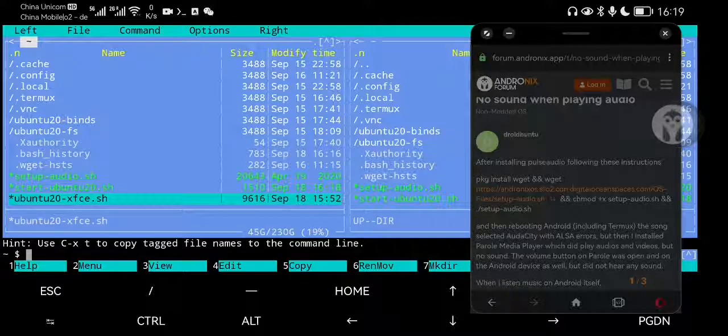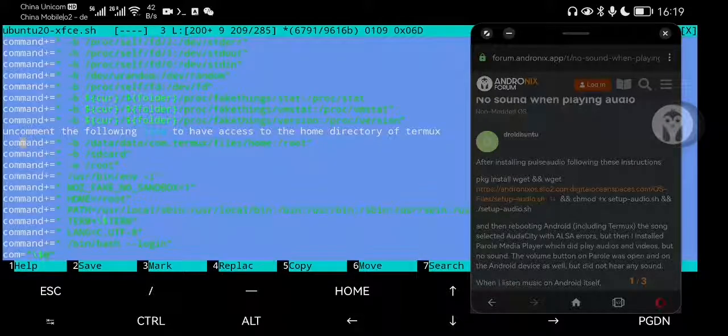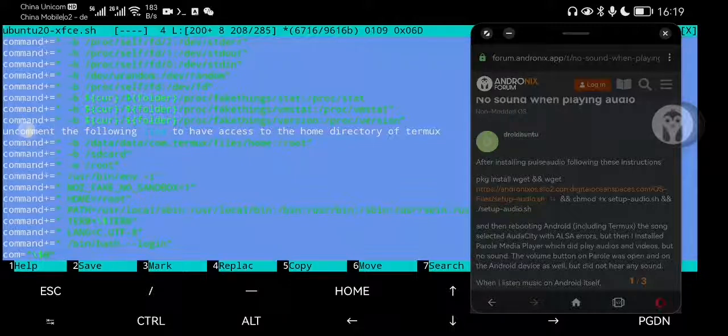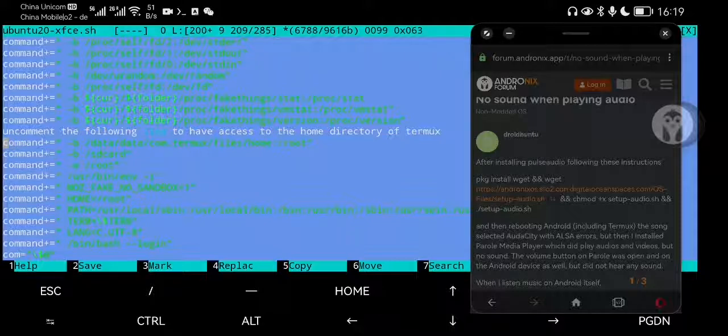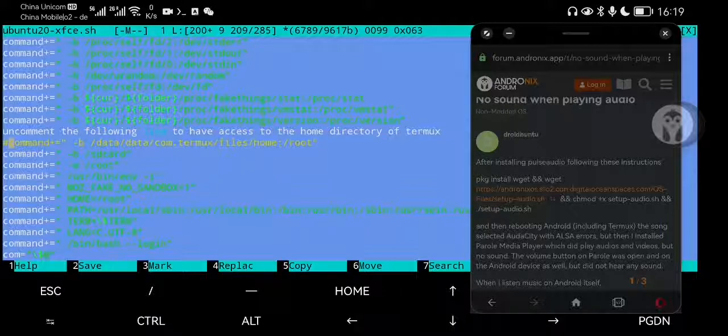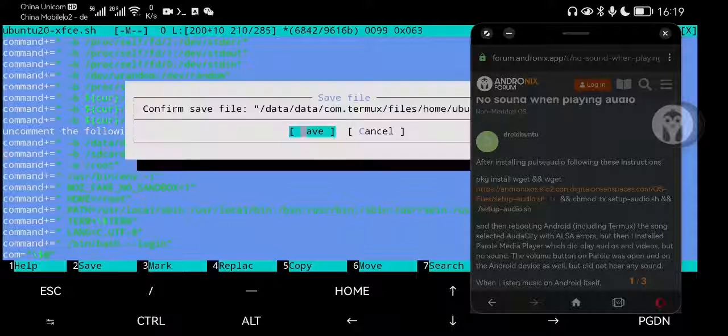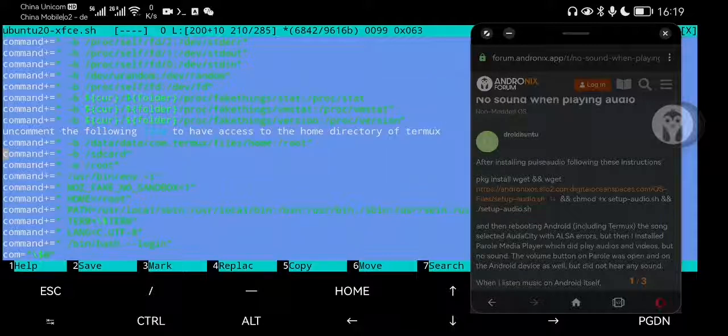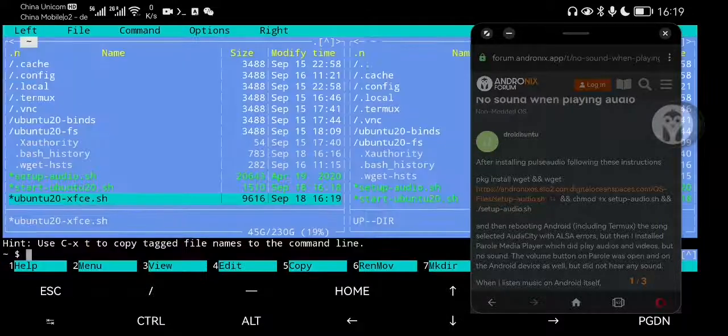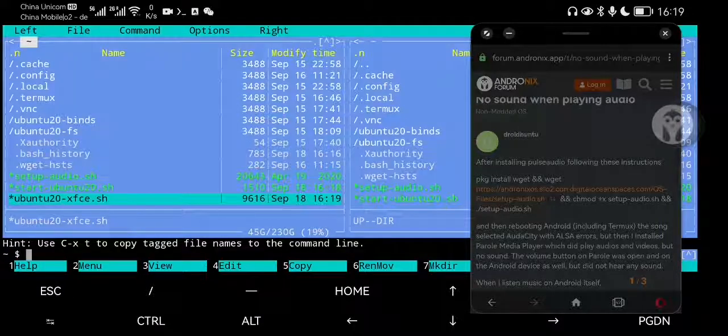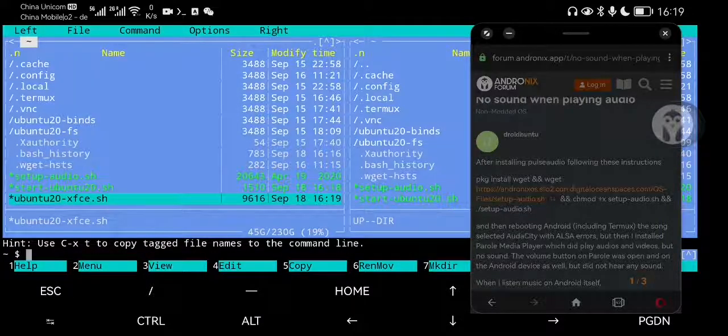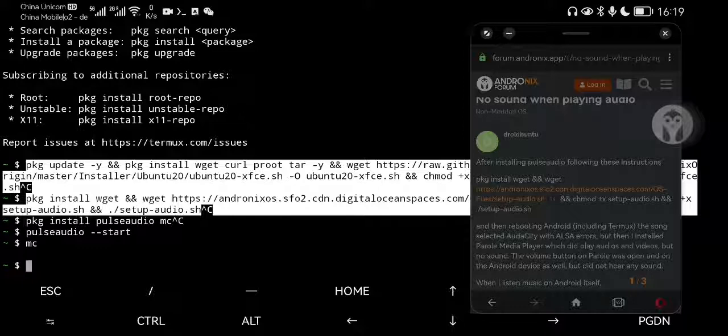Then you go one file down. Again edit this file. Then you go for the line uncomment the following. There are two hash signs in front. You have to delete them for this line and for this line. That the command gets green. And save the file. And you have access to the file system of Android. Exit both files.